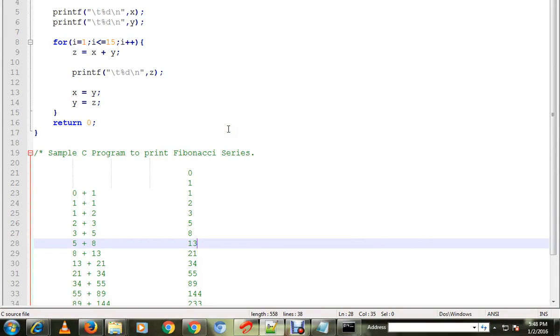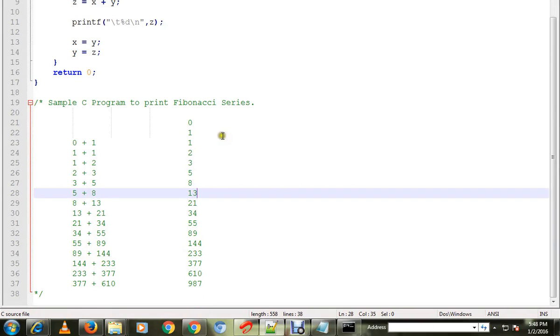Hi friends, in this video I'm going to talk about a sample C program to print Fibonacci series. Fibonacci series is nothing but a sum of previous numbers.